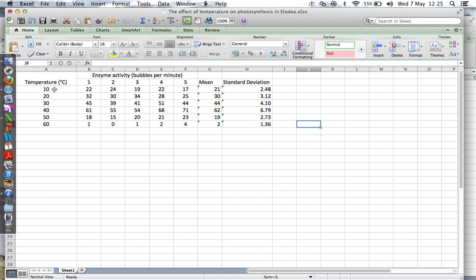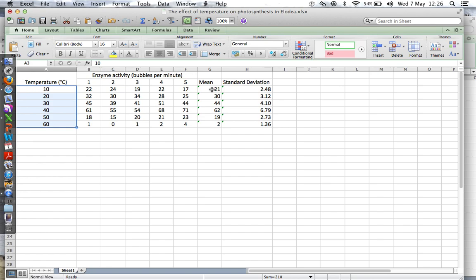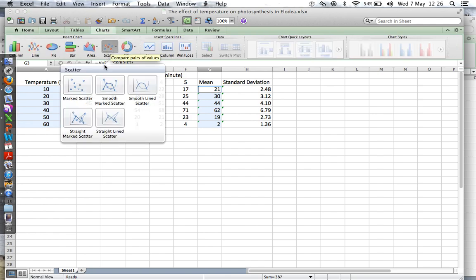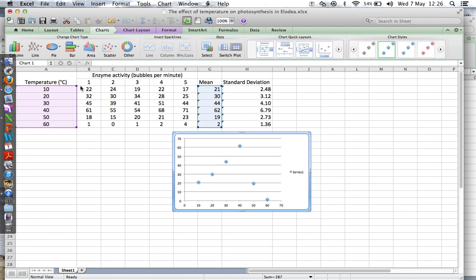Against the means. Click on the value, then hold the Command key and drag down and release. There you go. Click on Charts, go for a scatter, marked scatter, and there you go, lovely.